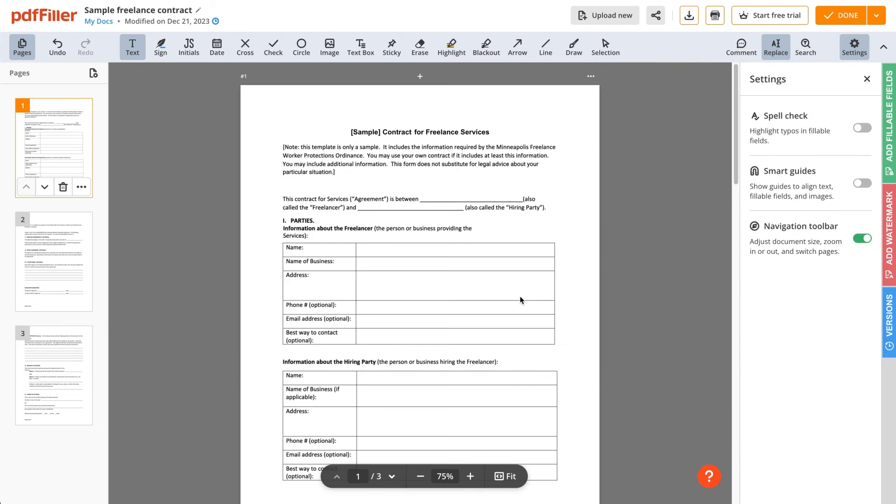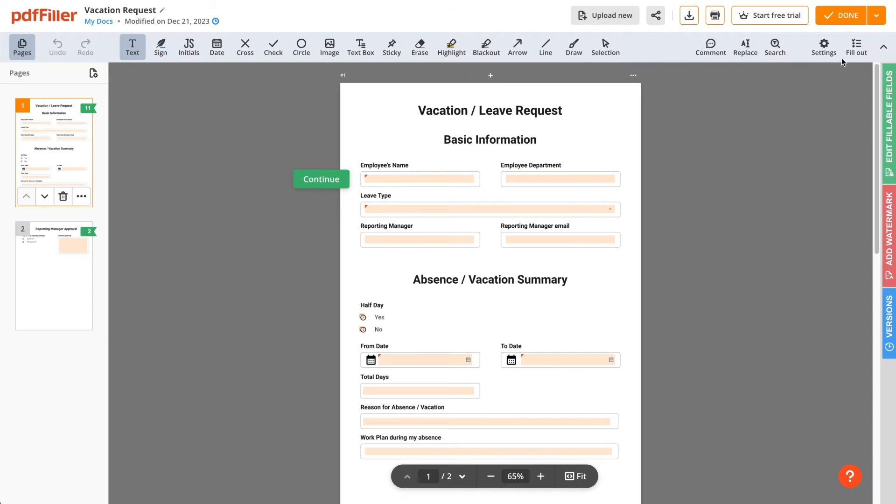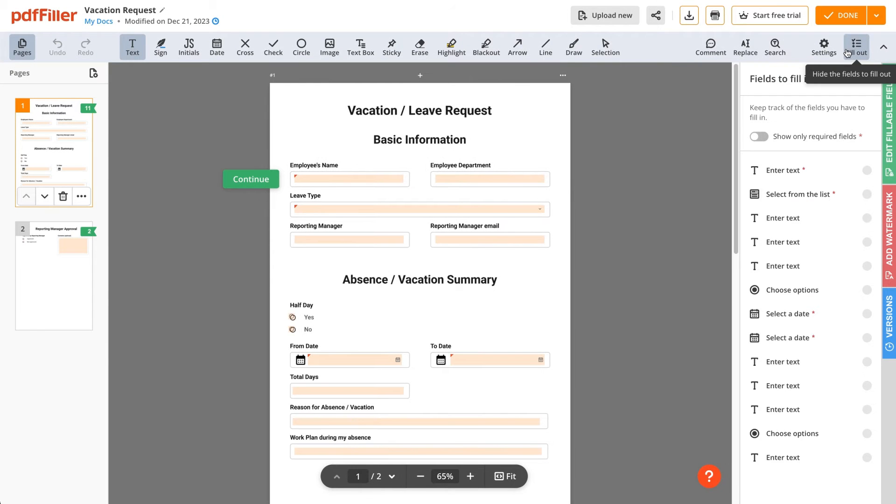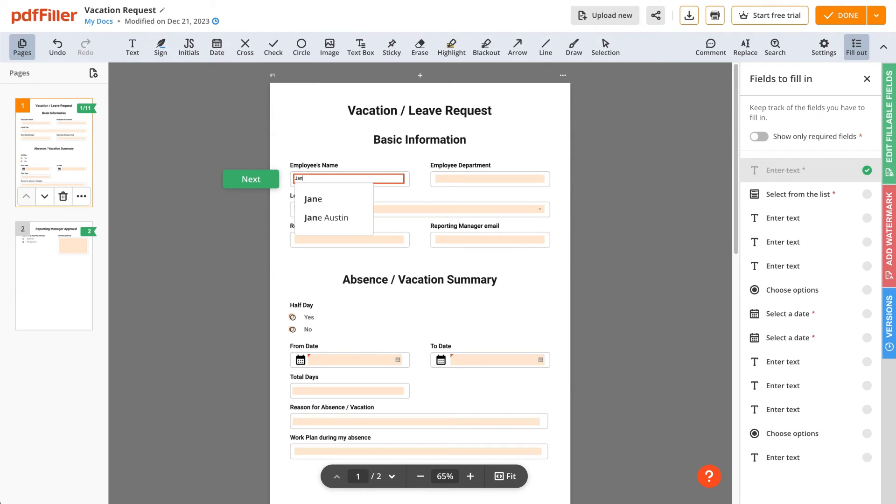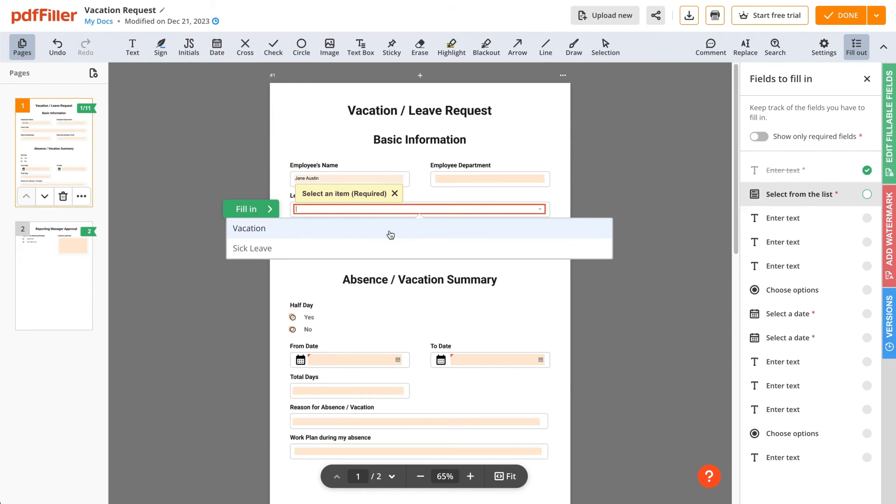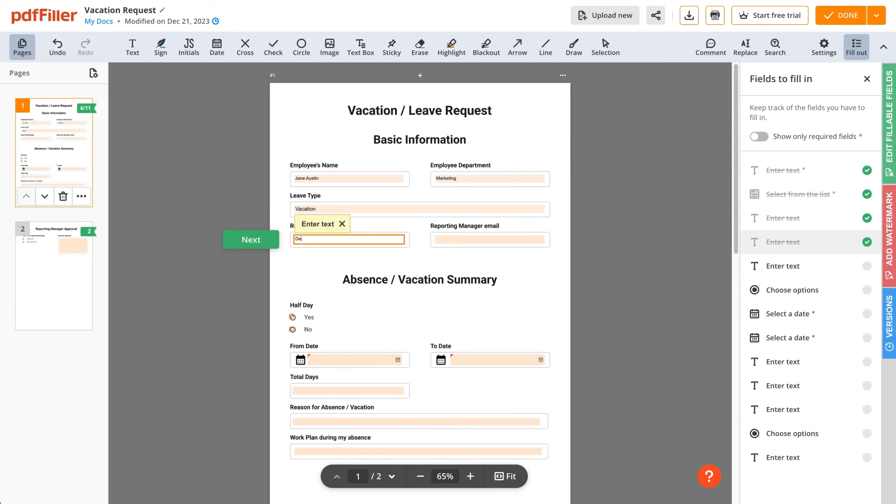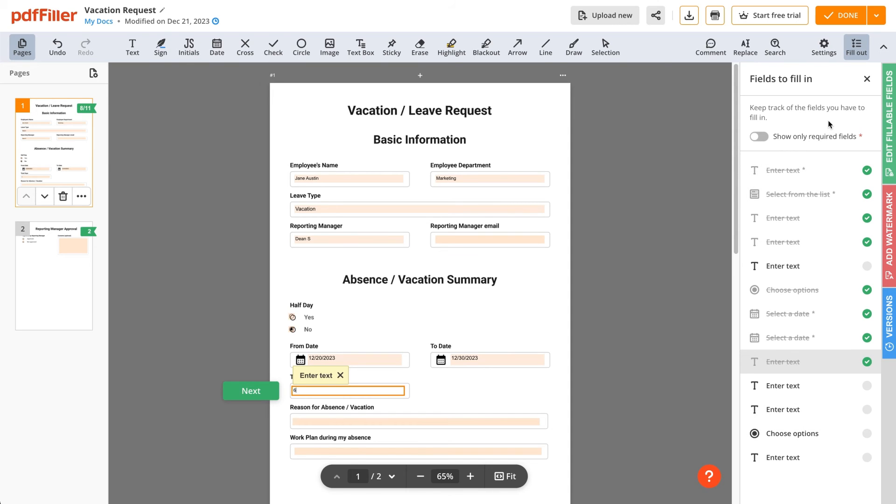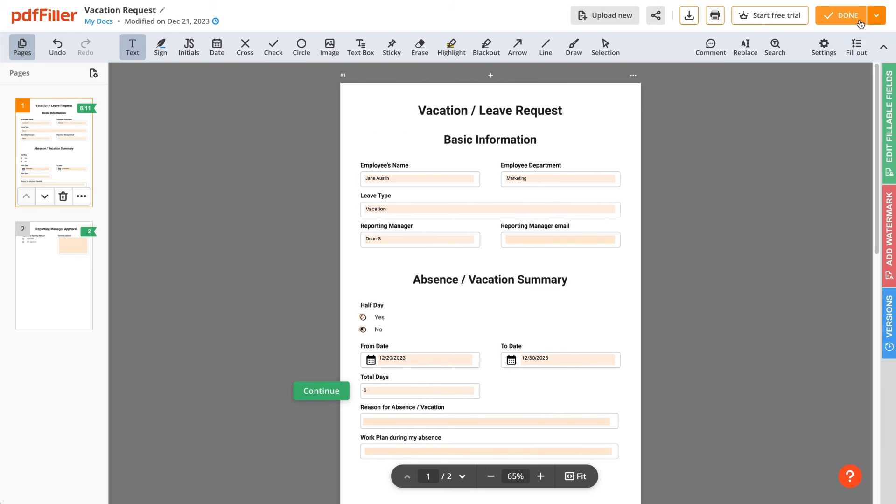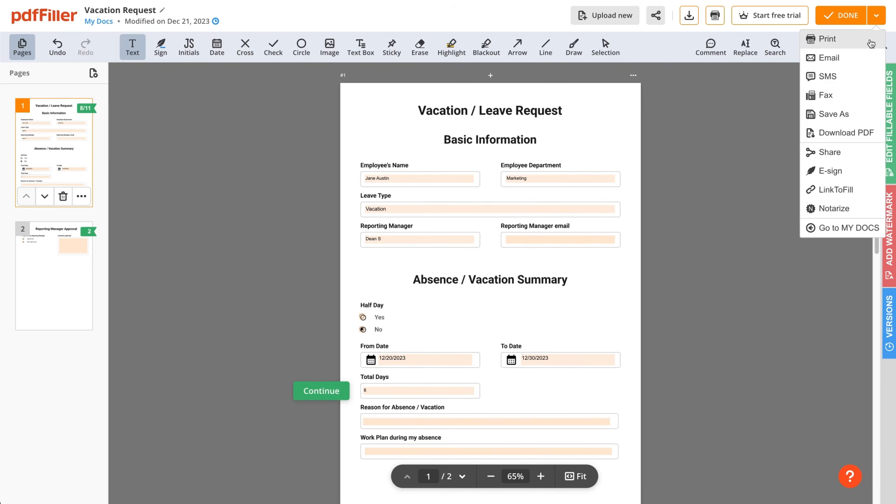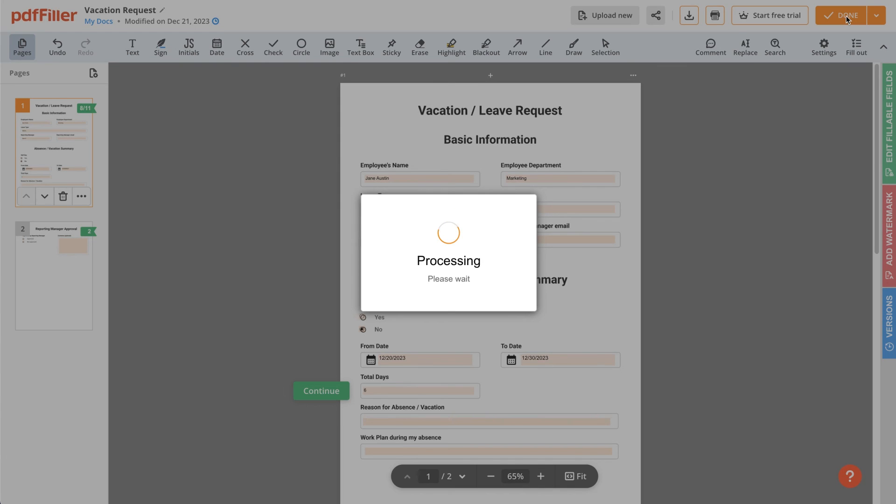When completing a document in PDF Filler, easily navigate fillable fields by using a field tracker on the right side of the screen. It allows you to easily identify completed fields and those that need your attention so you won't accidentally skip any fields. Once you've finished editing your document, decide on your next steps or simply save your progress.